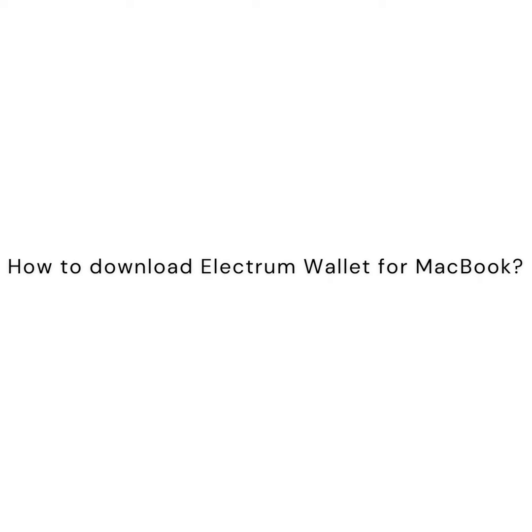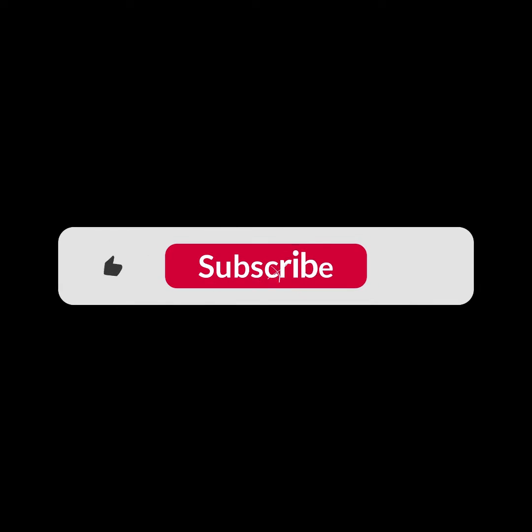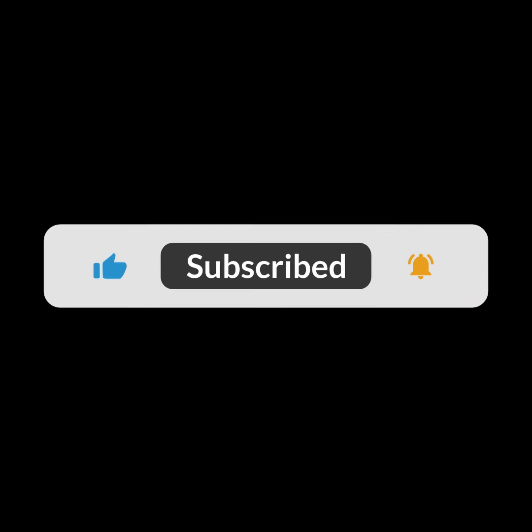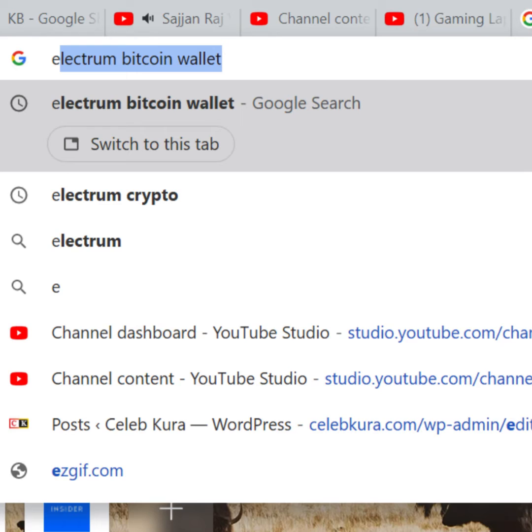Before I start this video, be sure to subscribe to this channel and do not forget to click on the bell icon. So let's begin.